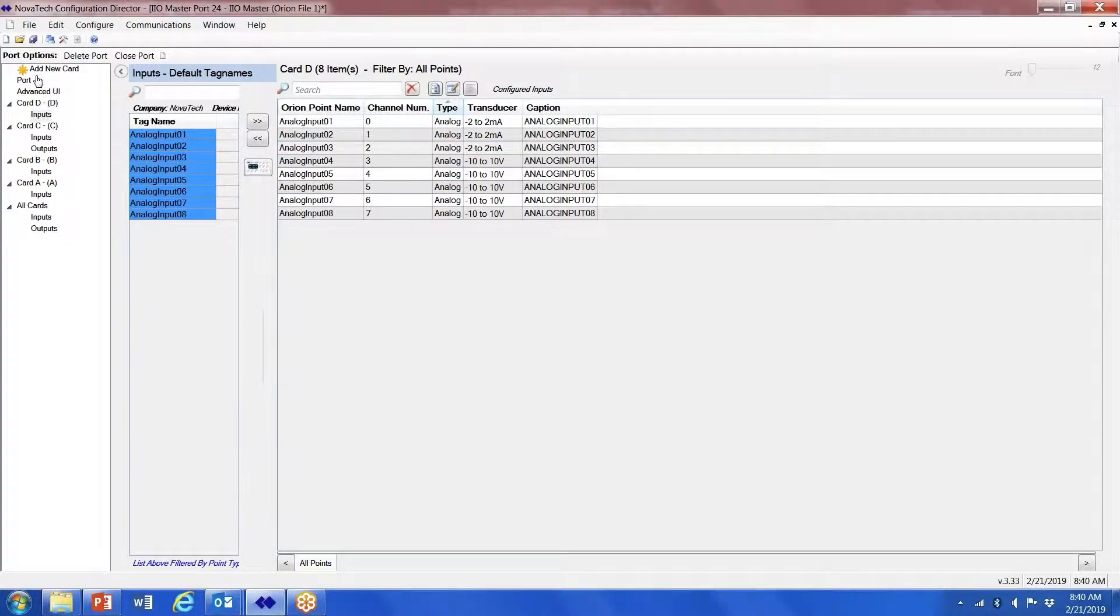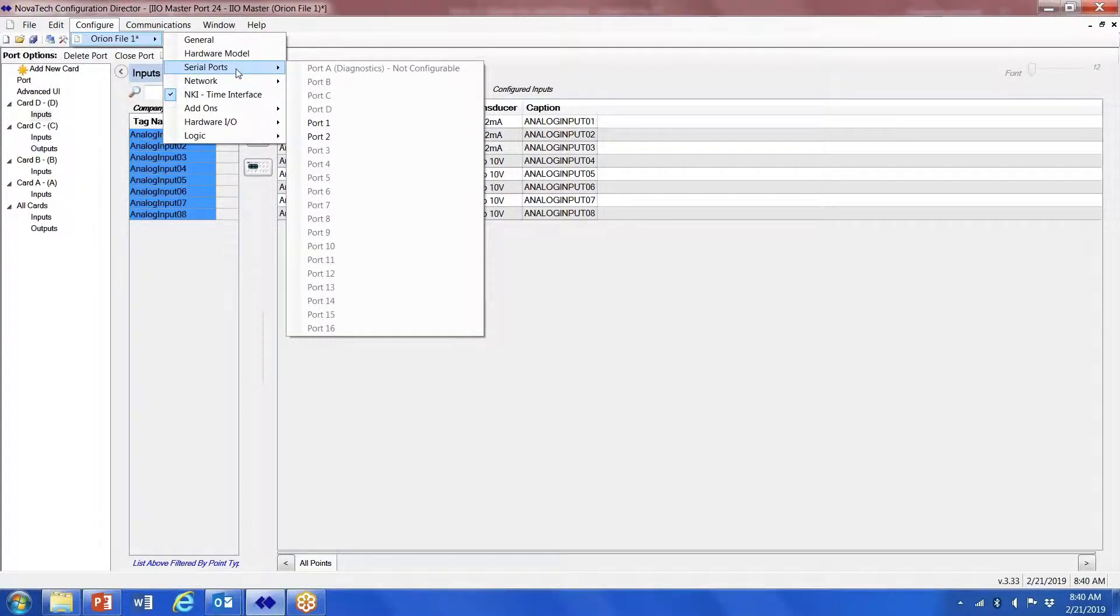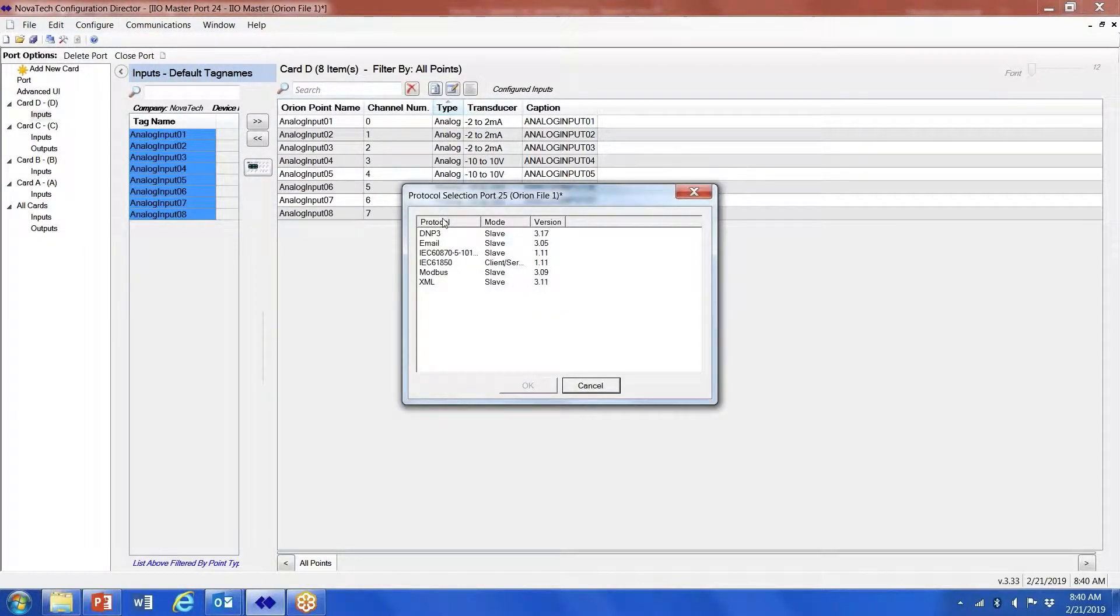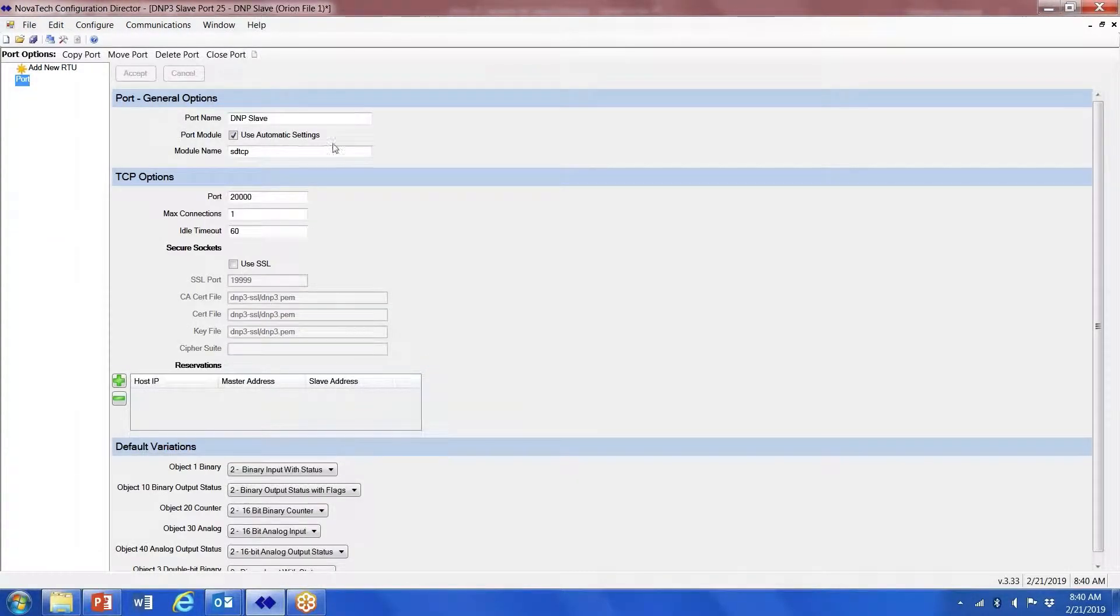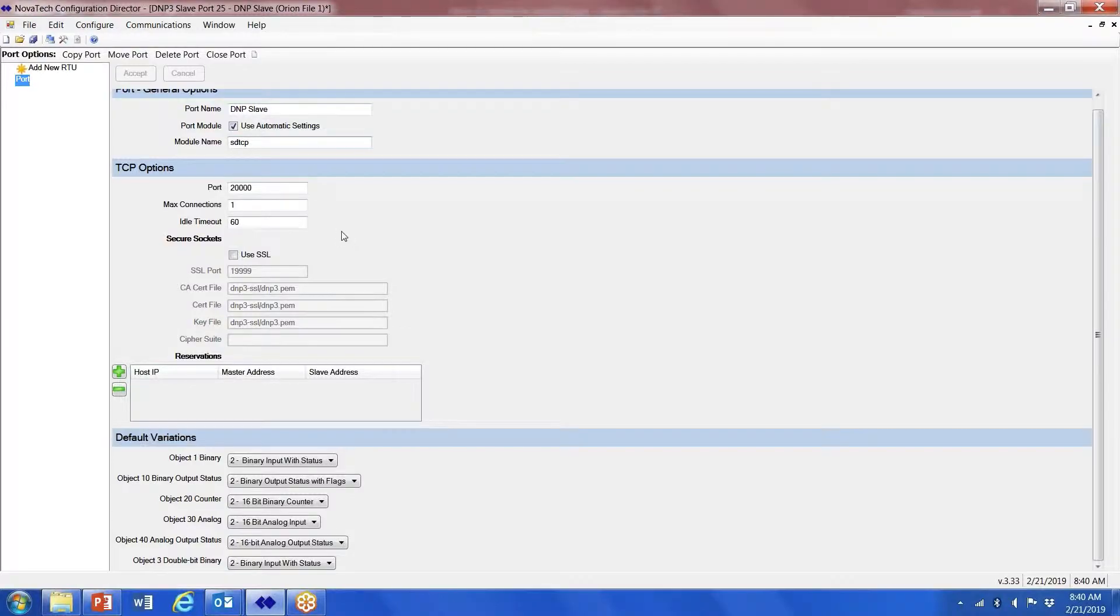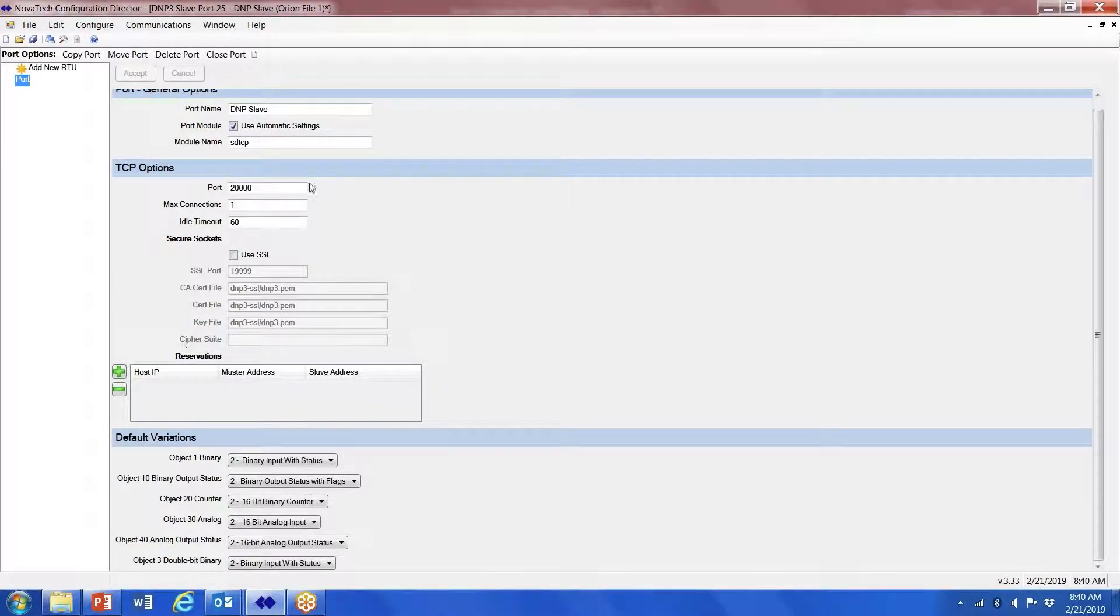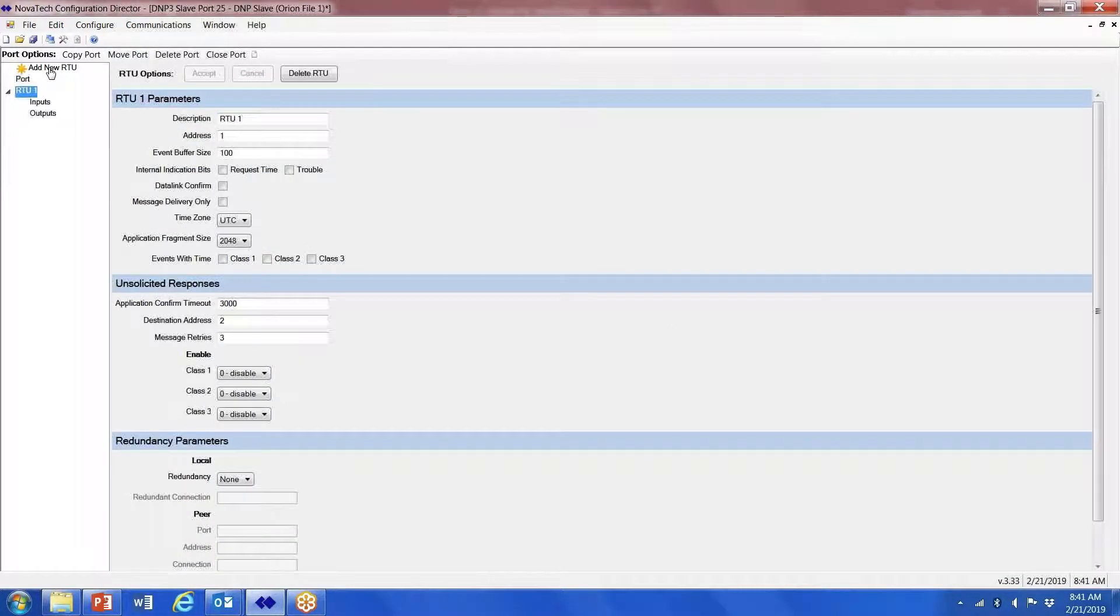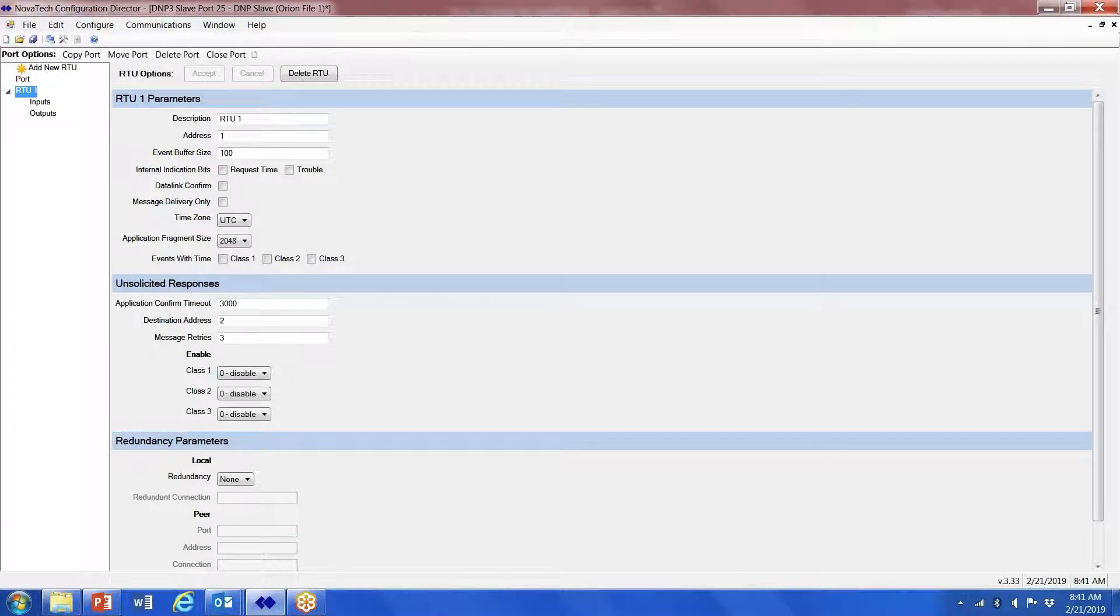Once I'm done there, then I go back to configure Orion file. Now I'm either going to use a serial port or a network port to set up my DNP slave point. I'm just going to go in and define what my ports are, my typical DNP slave information, default variations, etc.